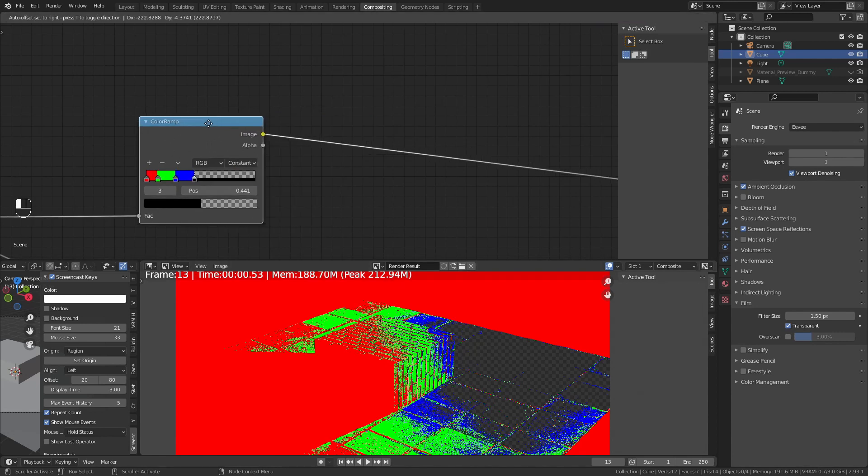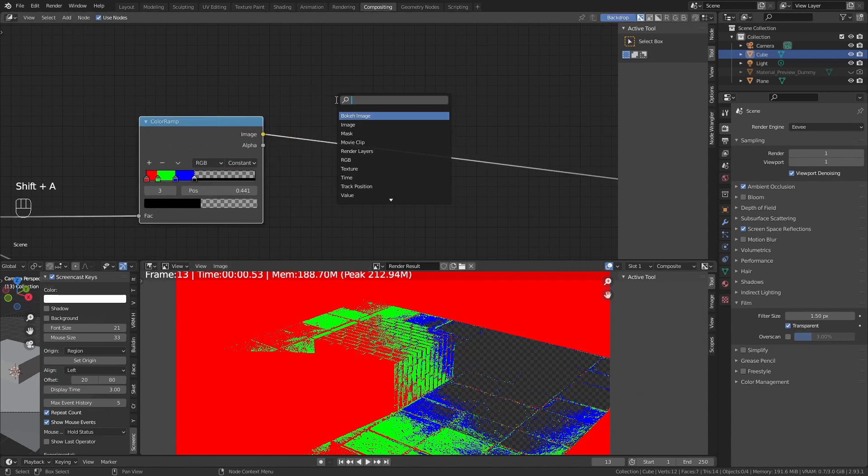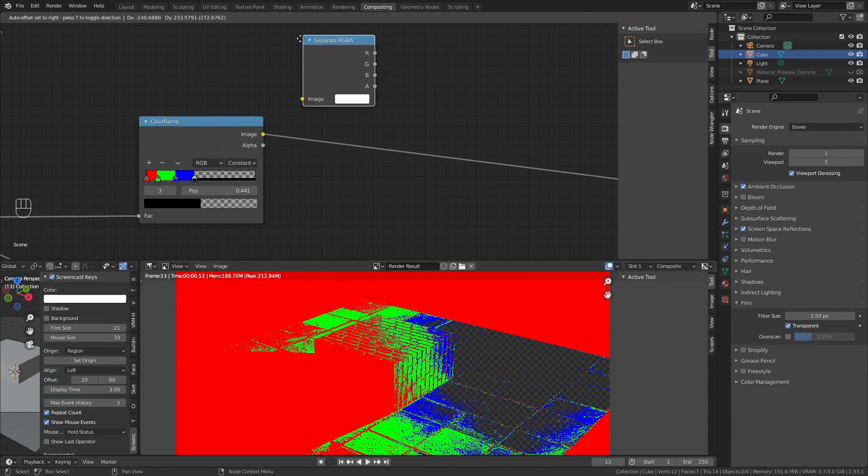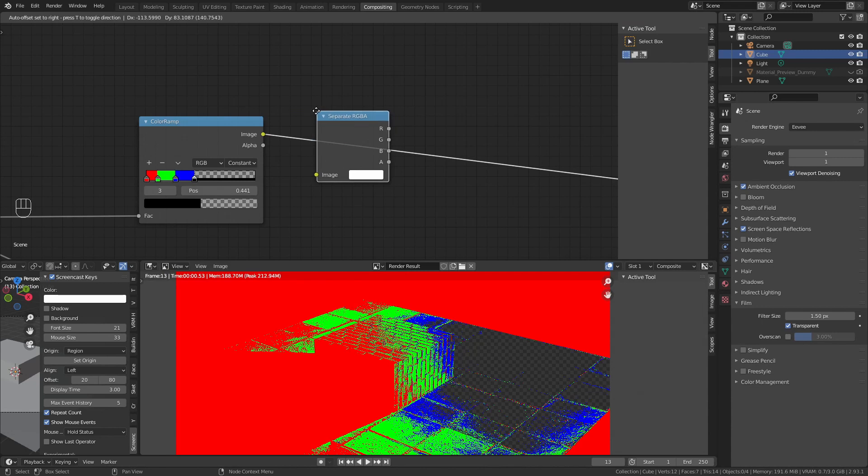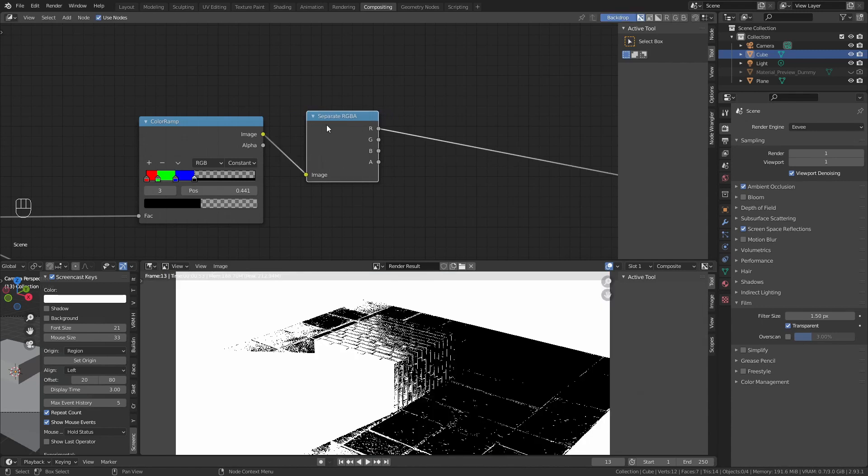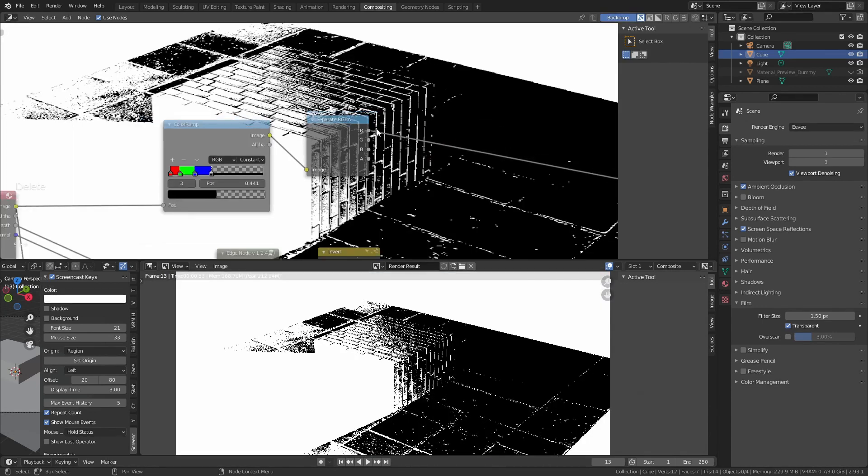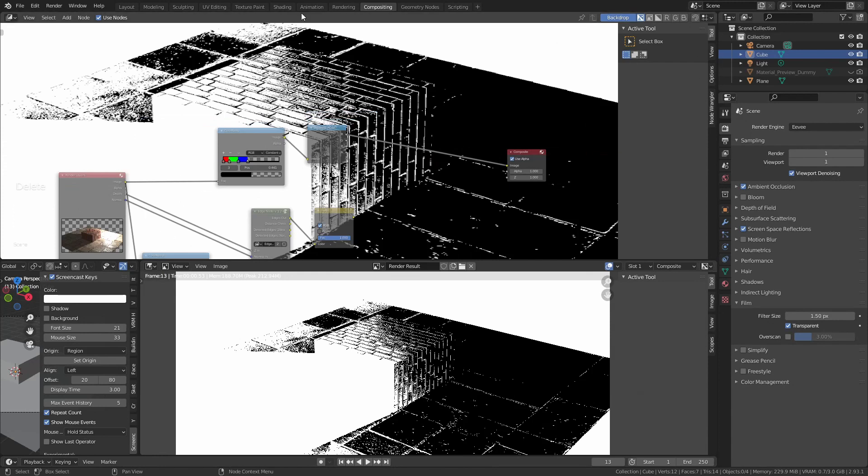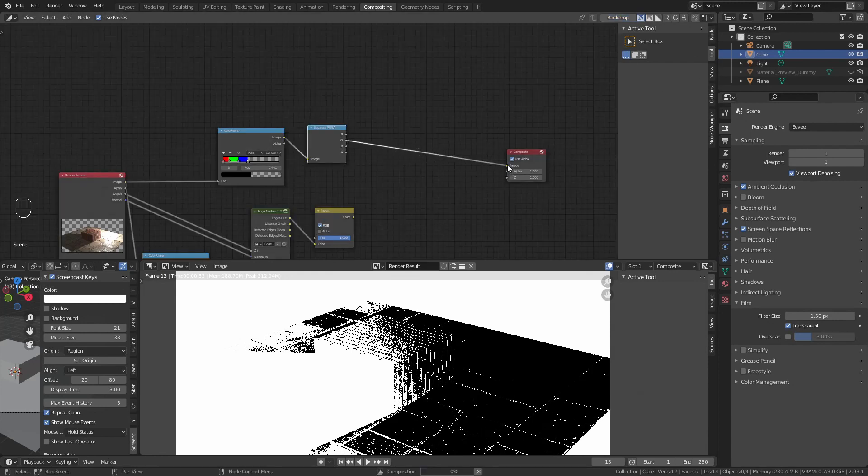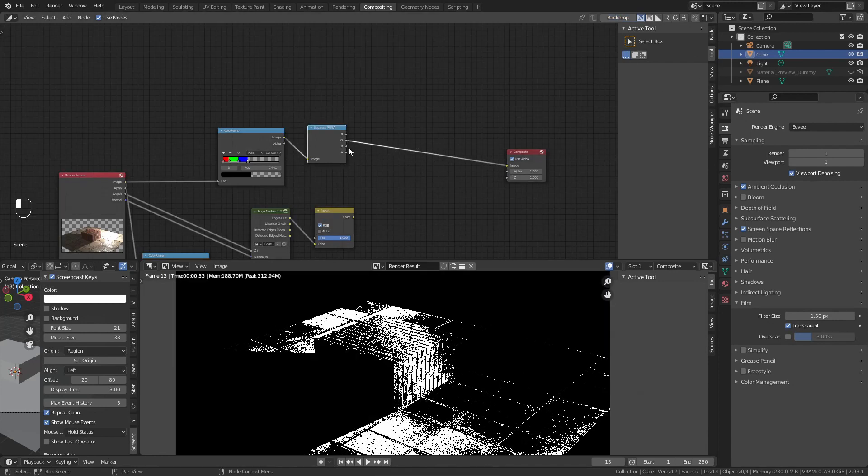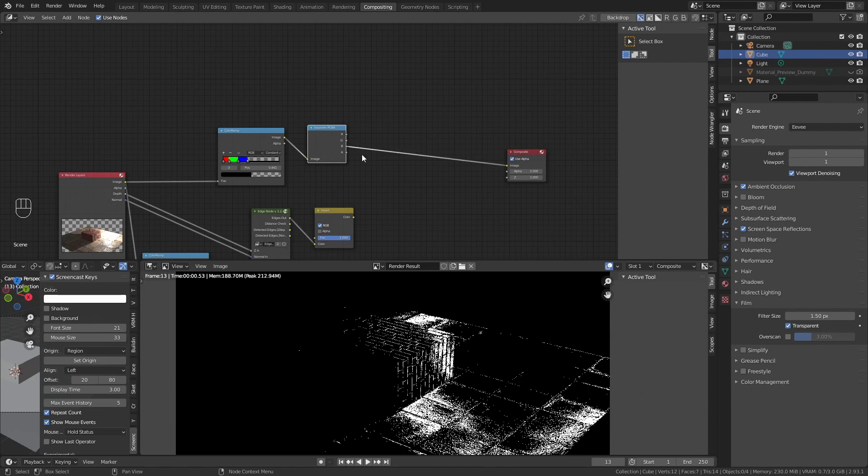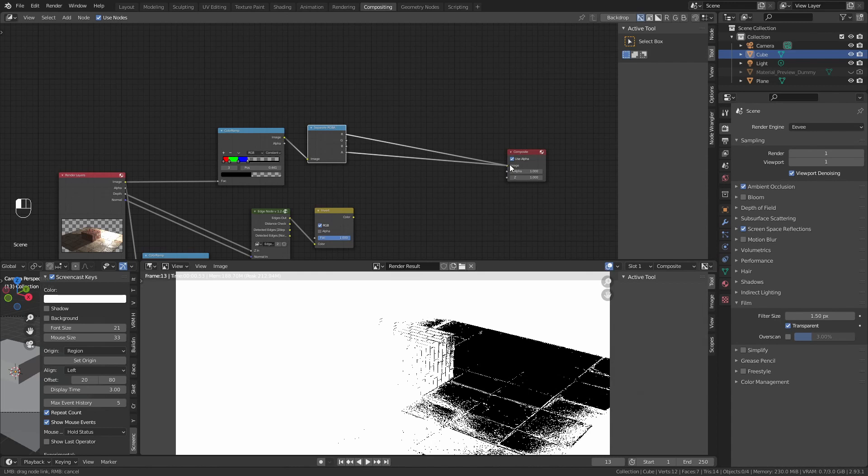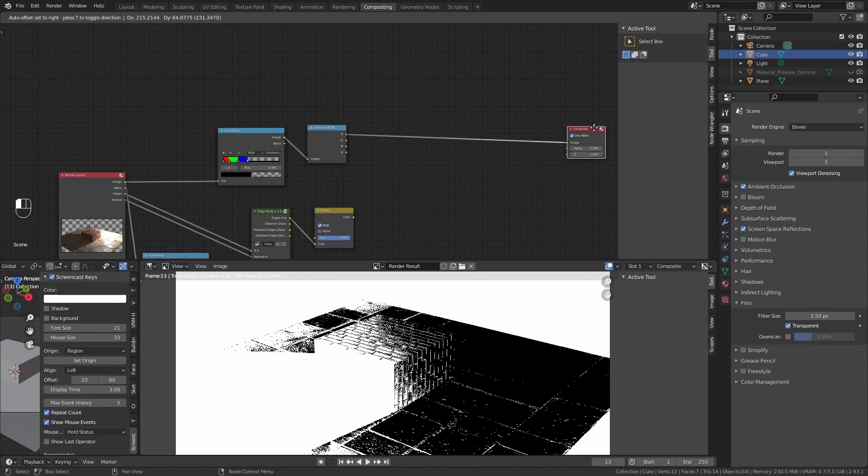That way, we created this weird looking image that is going to be really useful to separate the screen tones. Let me show you how. Add an RGB separate RGBA, and you will see that this separates each individual color.